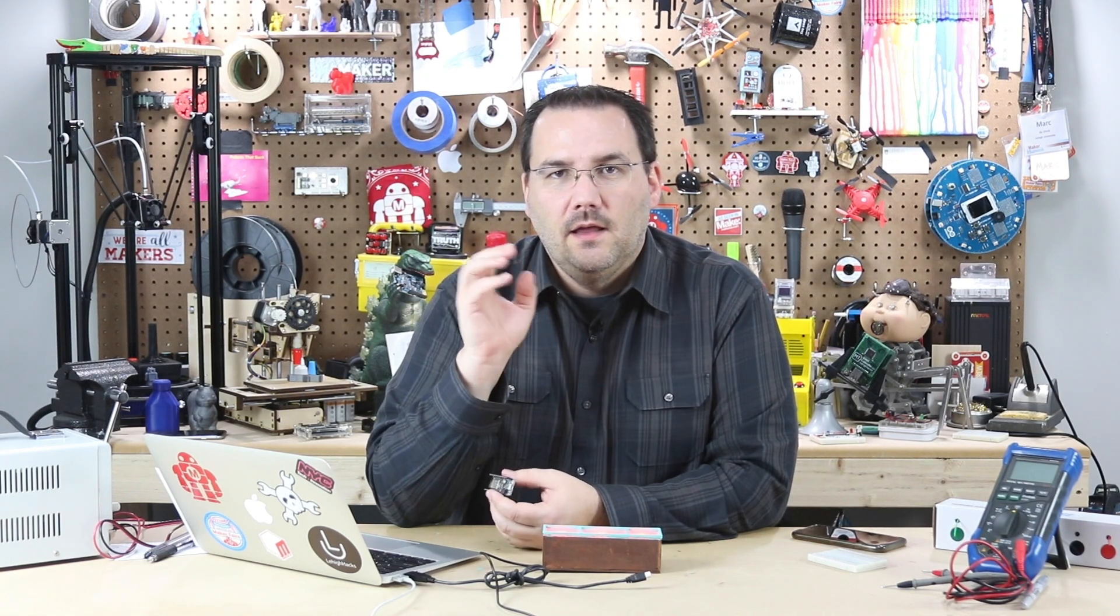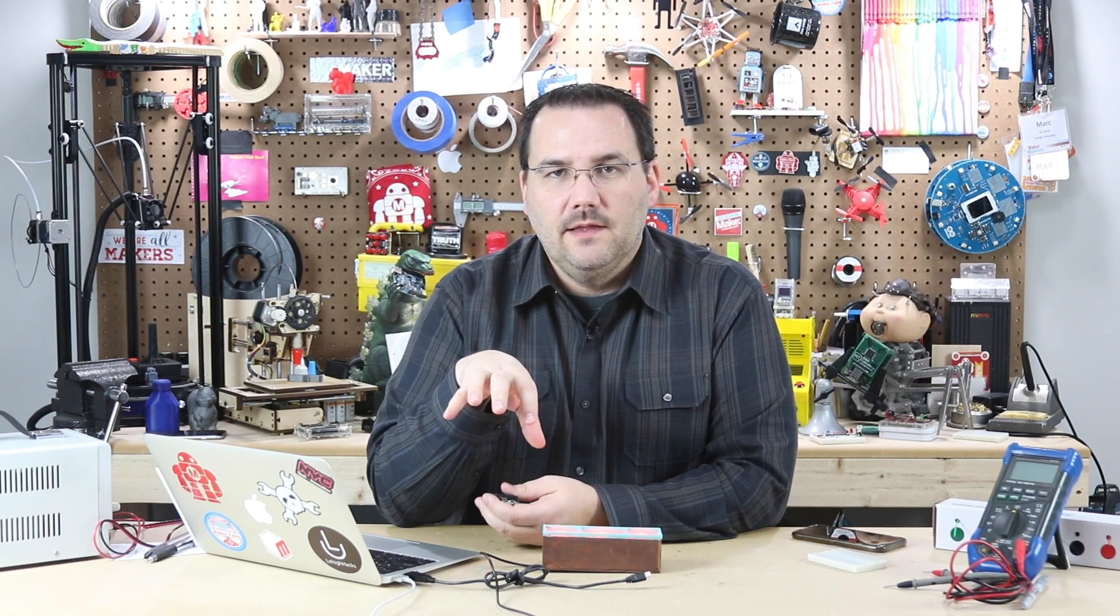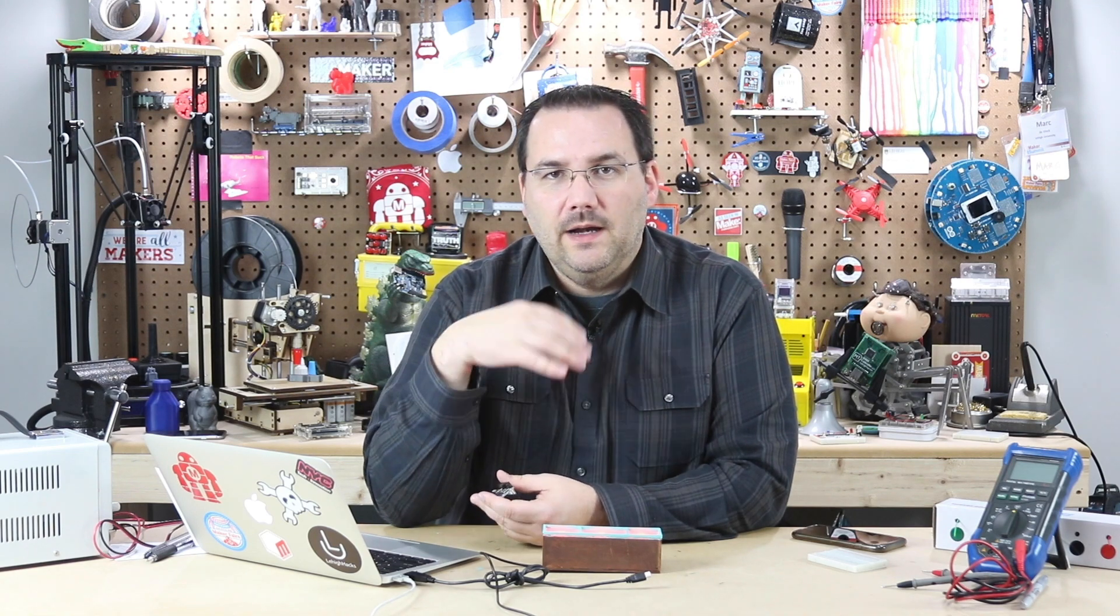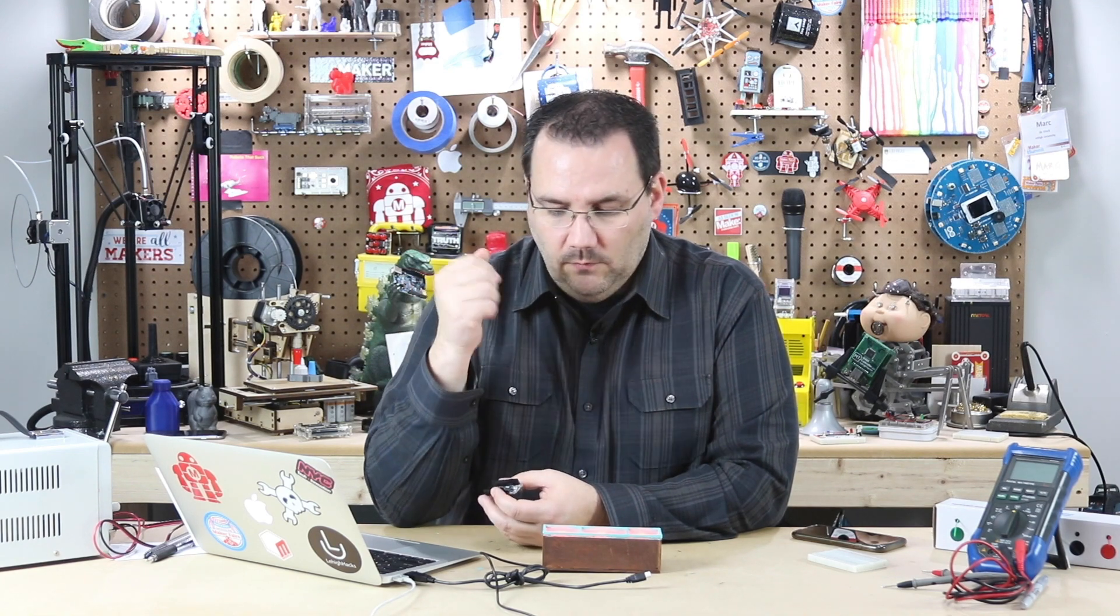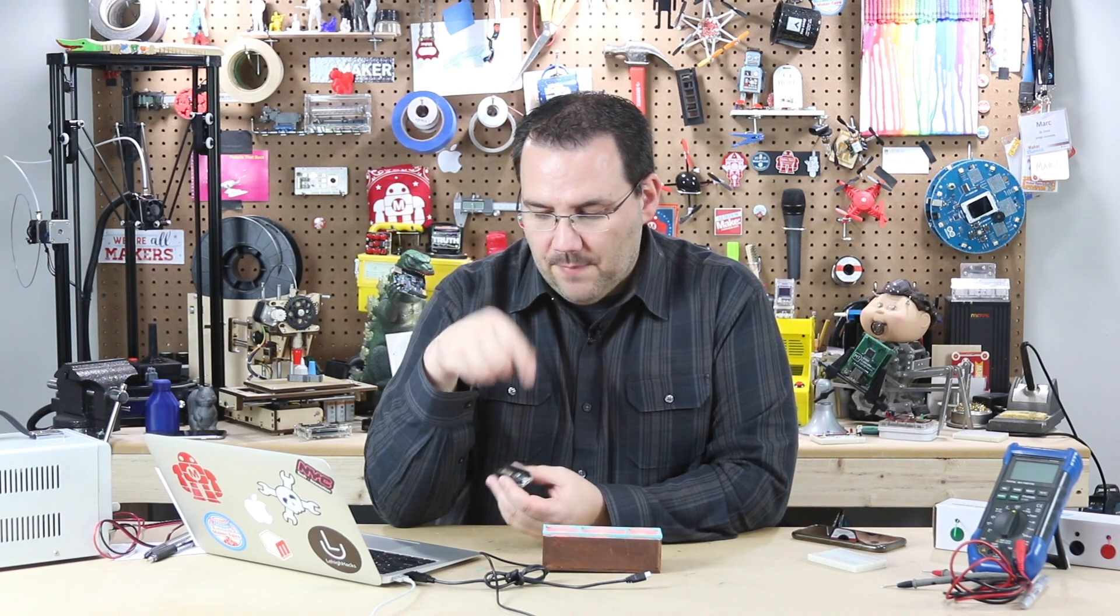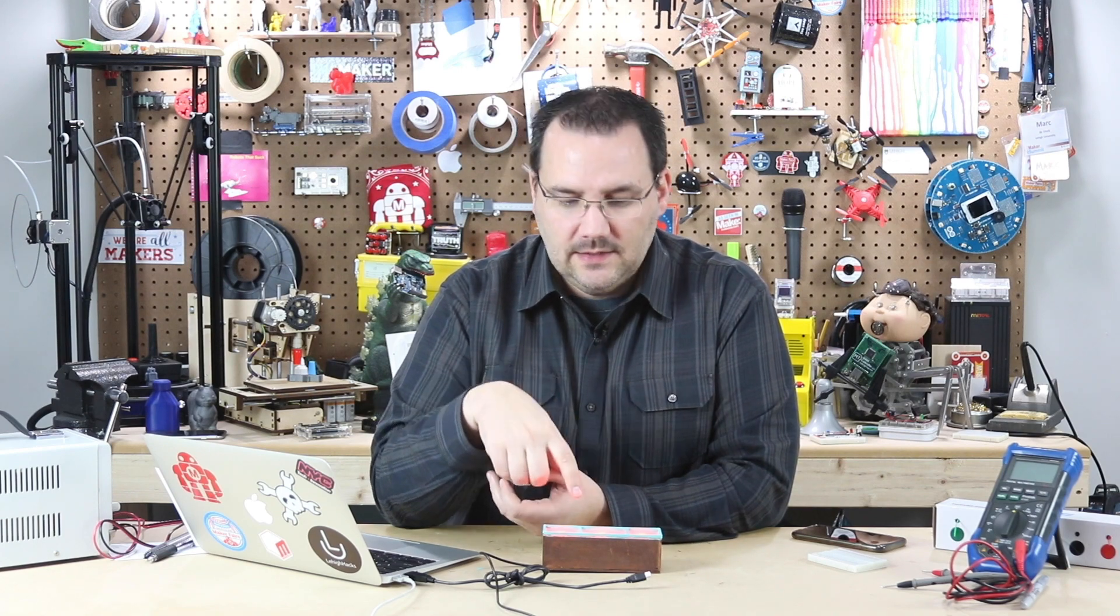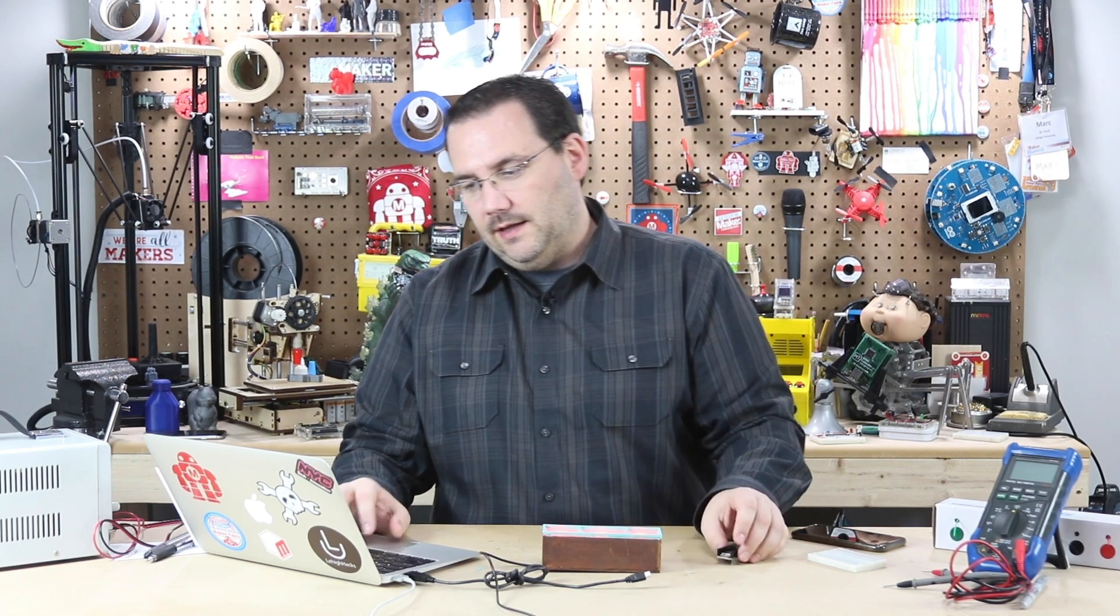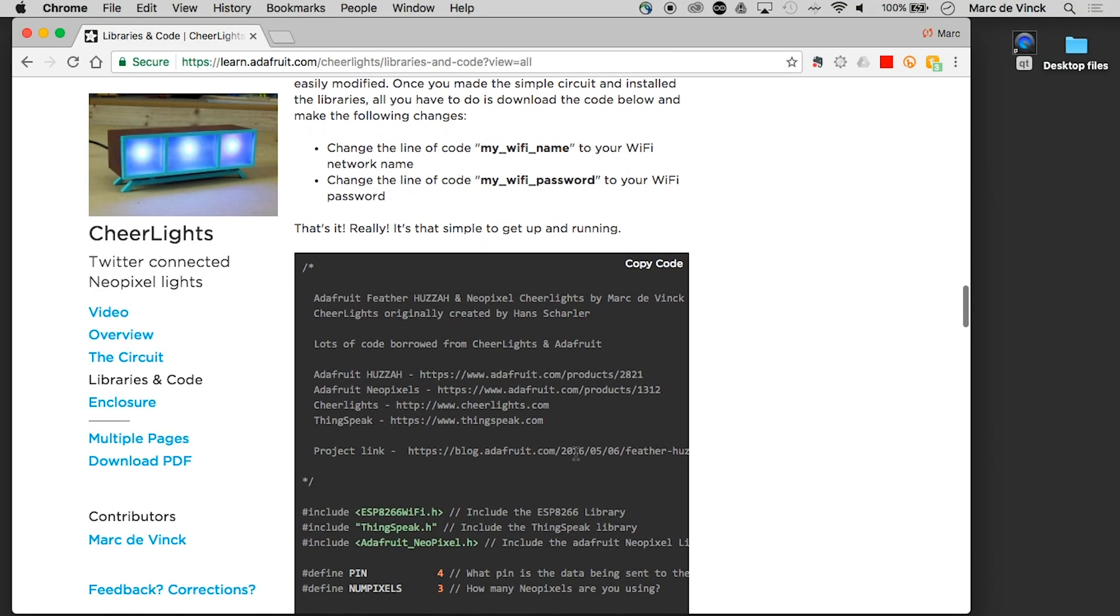And basically what this board does is it connects to my local wireless network. It goes over to ThingsSpeak. ThingsSpeak has a little script that monitors a Twitter feed, and when it sees a color, it will come back to my little wireless module and tell my NeoPixels what color they need to be. And my tutorial covers exactly how to do that.